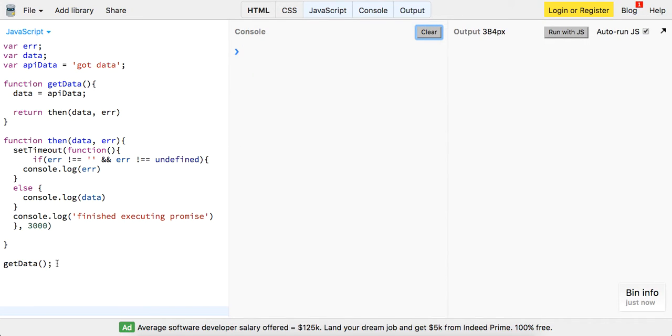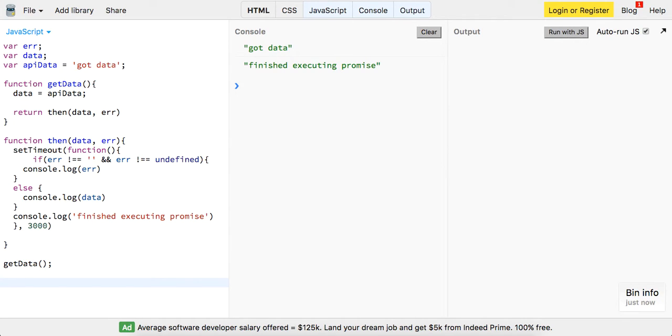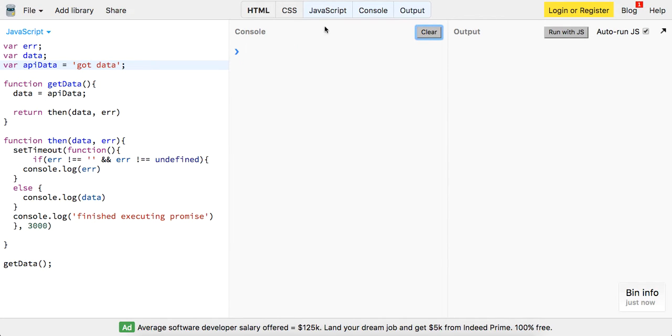Oh my bad, okay so it's running and our response back is 'got data', 'finished executing promise'. So let's try and change this to an empty string and see what data we get back this time.